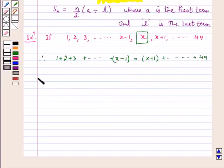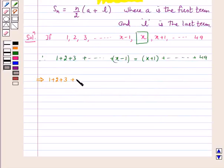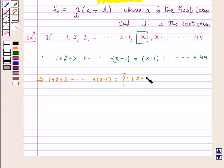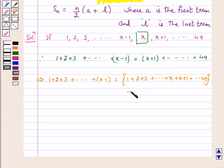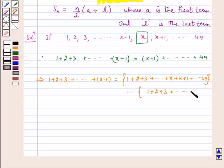This can be written in the form: 1 + 2 + 3 + ... + (x−1) is equal to (1 + 2 + 3 + ... + x + (x+1) + ... + 49) minus (1 + 2 + 3 + ... + x).